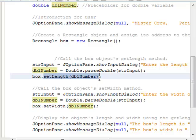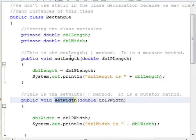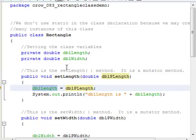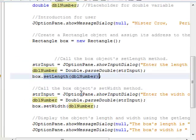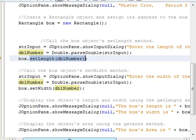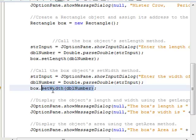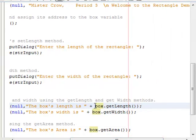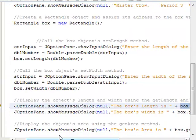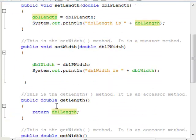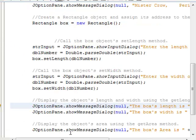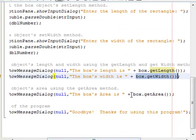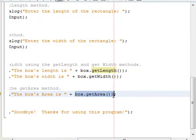I'm sending the setLength method a value of dblNumber, and then dblLength inside the rectangle class becomes that value. The same thing happens for the width — I ask the user to enter the width, then I call box.setWidth. Then I display the box's length using box.getLength, which returns whatever dblLength is inside the rectangle class. And the same goes for the width — box.getWidth. Down here I've got box's area using box.getArea, which calculates and returns the area.